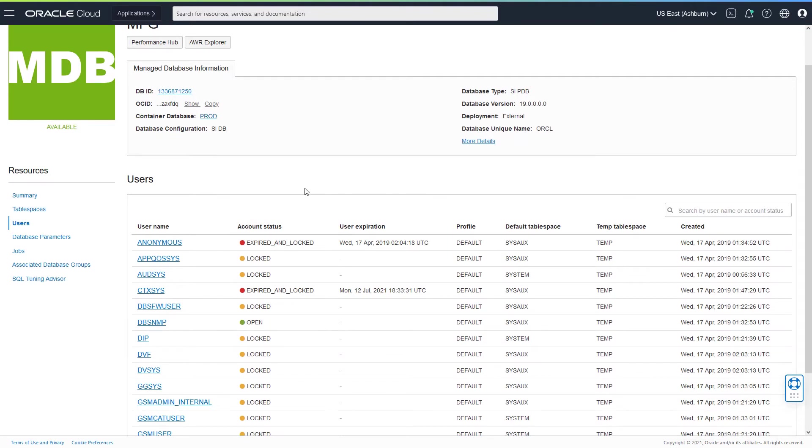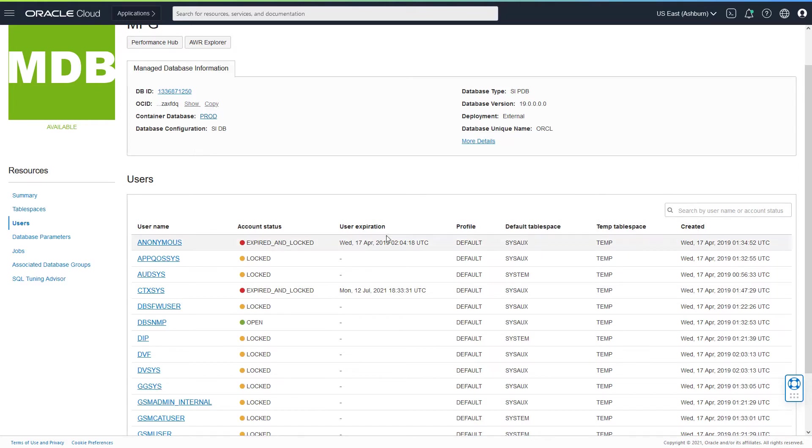Along with that, you would be able to see the account status, user expiration, profile, default tablespace, temporary tablespace, when this user was created, etc.